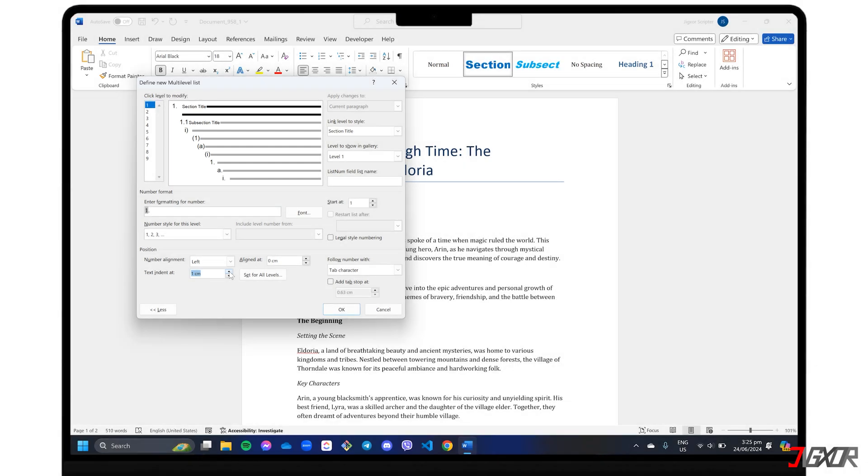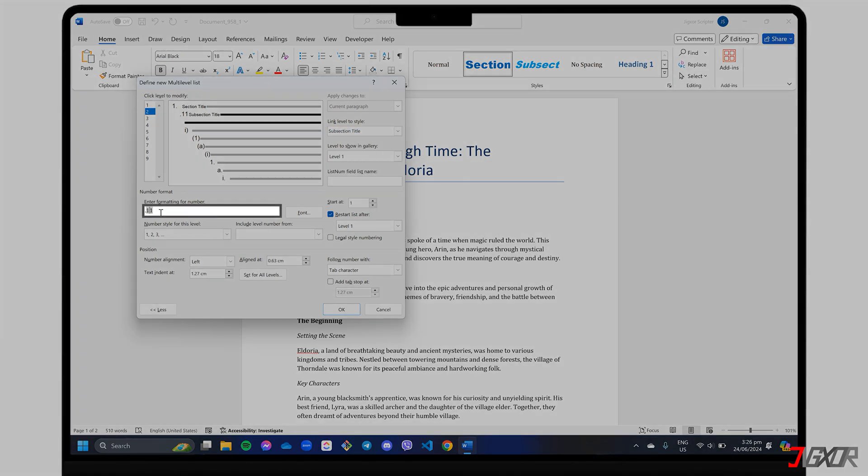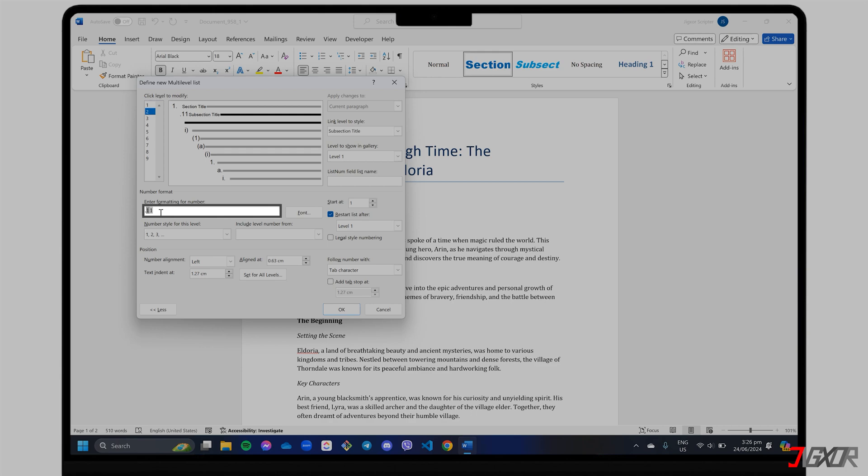Remember, you need to do this for every level of your headings. If you have subheadings, select the next level, in my case, two, and match it to the right heading style. For the format, let's try subheadings numbered like 1.1, 1.2, and so on. Enter 0.1 in the formatting box to specify the first value in the increment, and select Level 1 from the Include Level Number From menu.